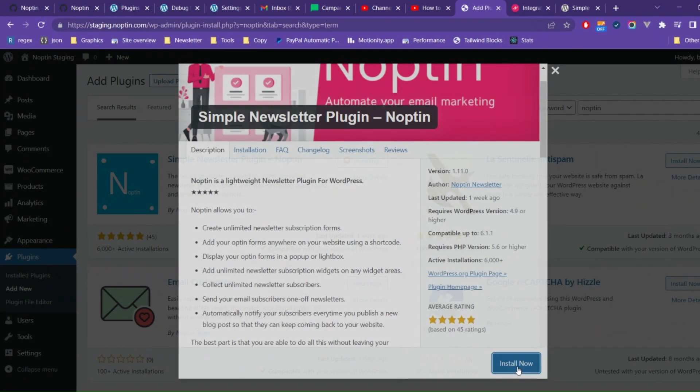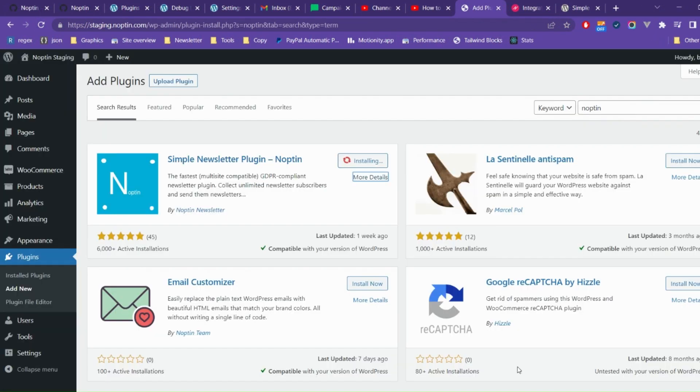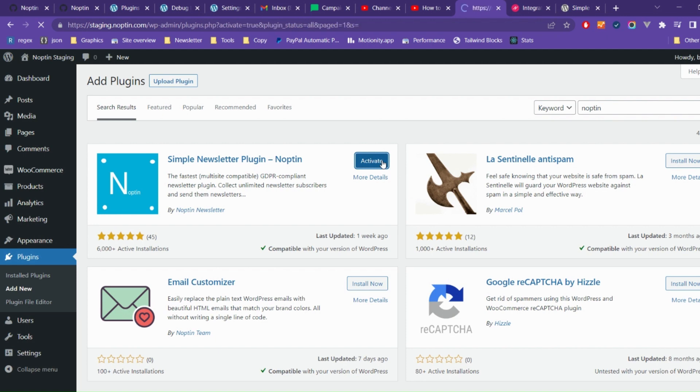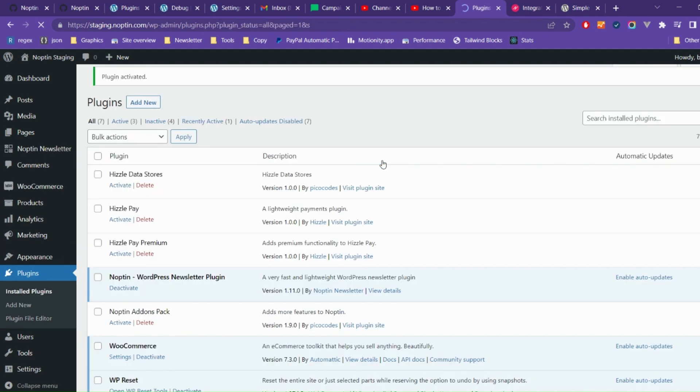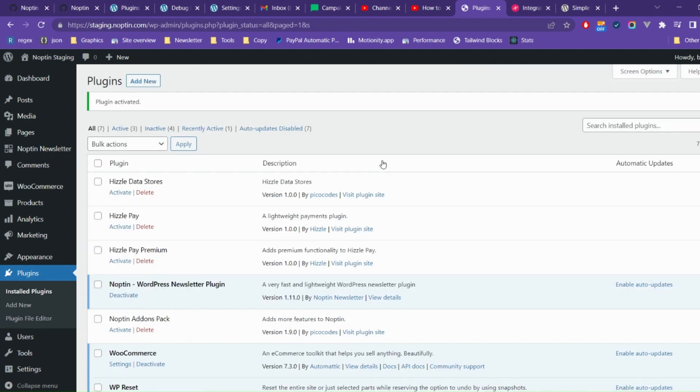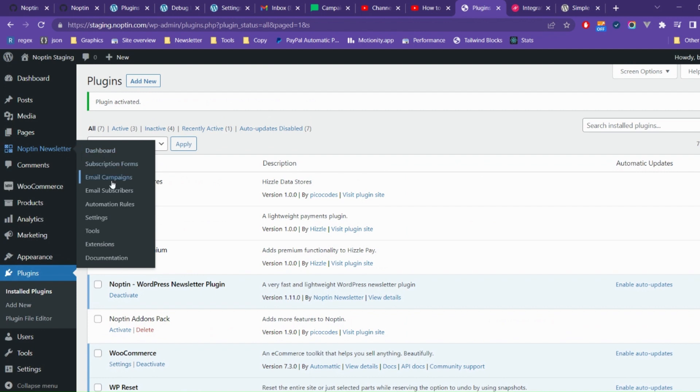Click on the Install Now button to install Nopton, then click on the Activate button to activate it. After WordPress installs Nopton, click on Nopton Newsletter Automation Rules to open the Automation Rules overview page.